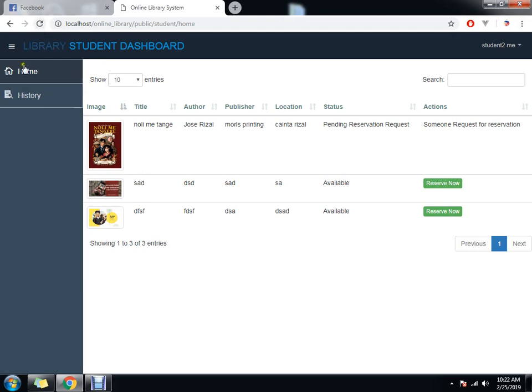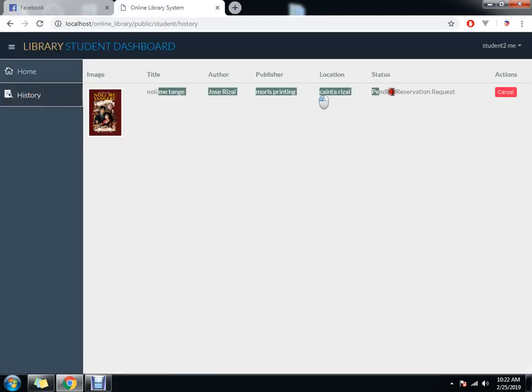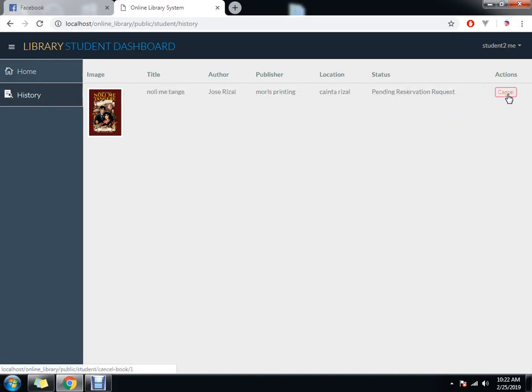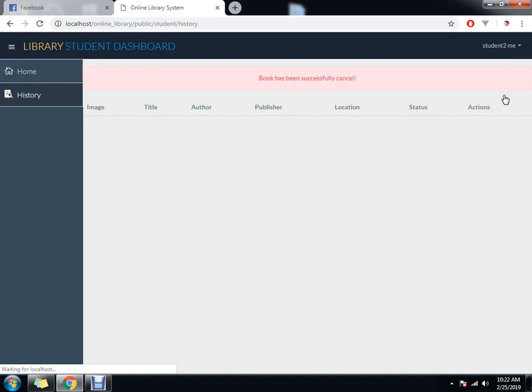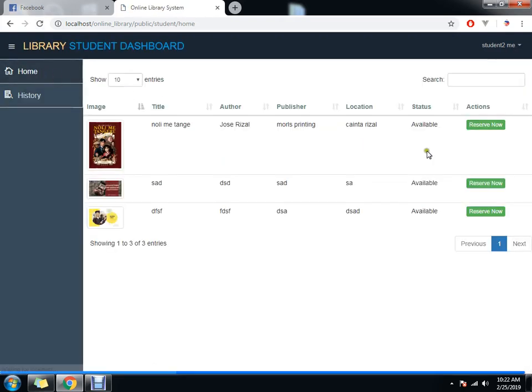That's it. When we click history, you can see there's a pending reservation. You can cancel if you want. When you cancel, No Limit Angir becomes available again.